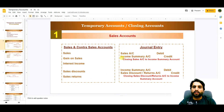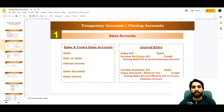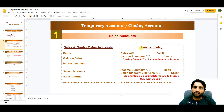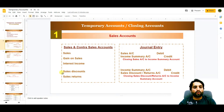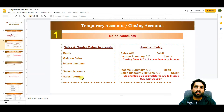We close these accounts by transferring their ending balance to the income summary account. The first entry to close the sales account is: Sales Account debit, Income Summary Account credit. For sales discount or sales return accounts, the entry is: Income Summary Account debit, Sales Discount or Sales Return Account credit.